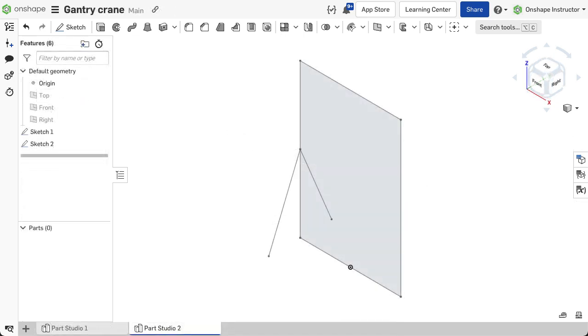Once there is a sketch or other geometry to define the segments, select the frames feature in the feature toolbar.